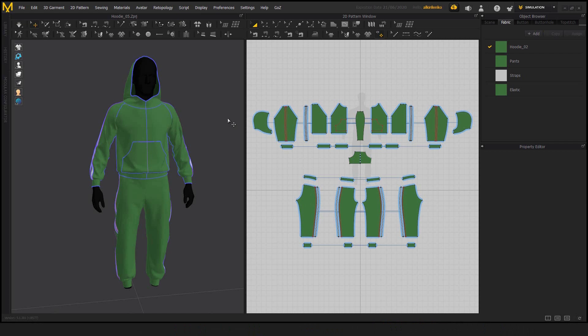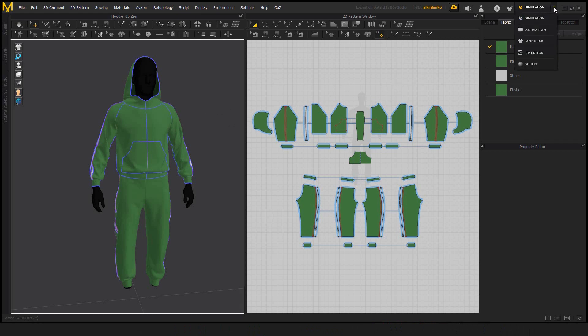Let's talk about sculpting inside of Marvelous Designer. The mode itself is located at the top right of the program, of the UI.